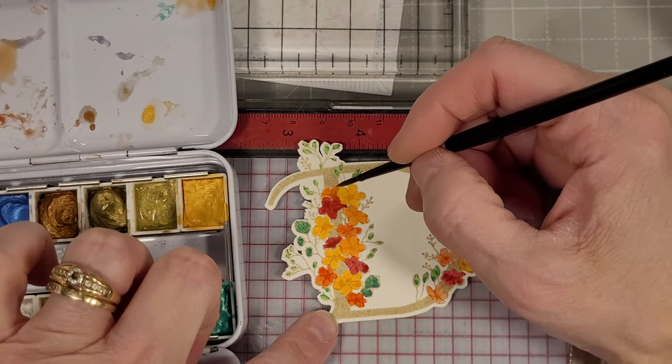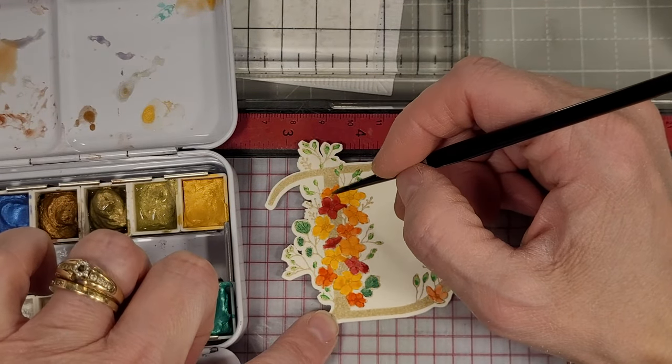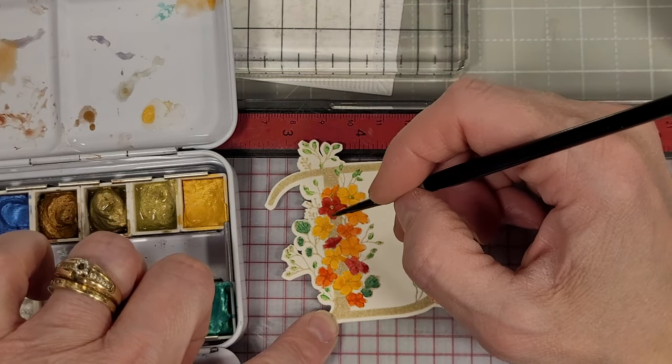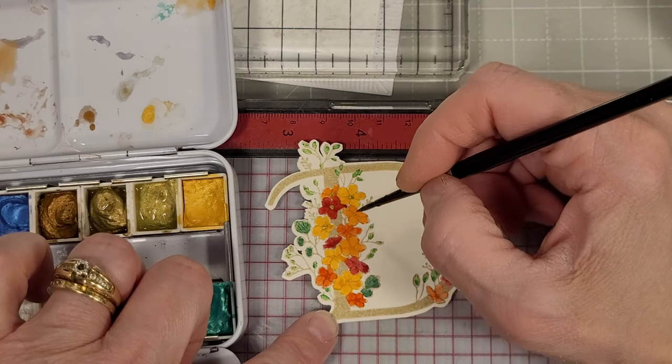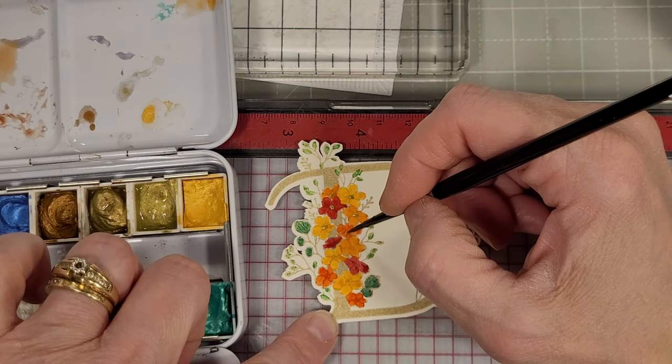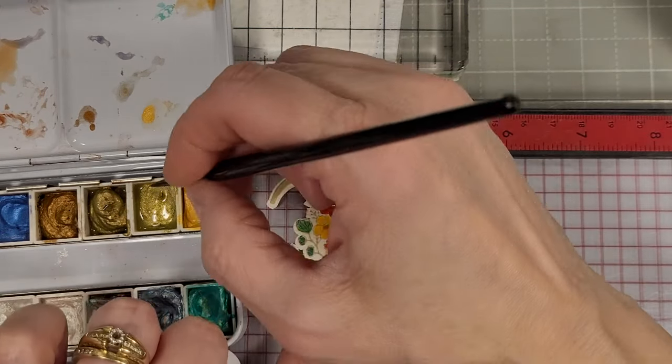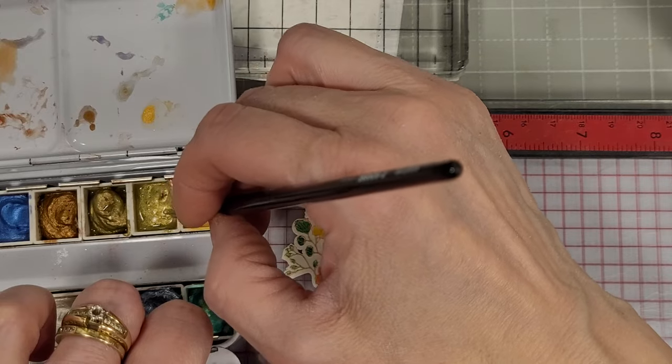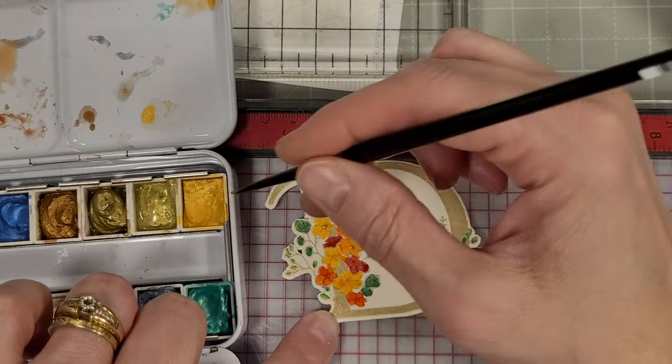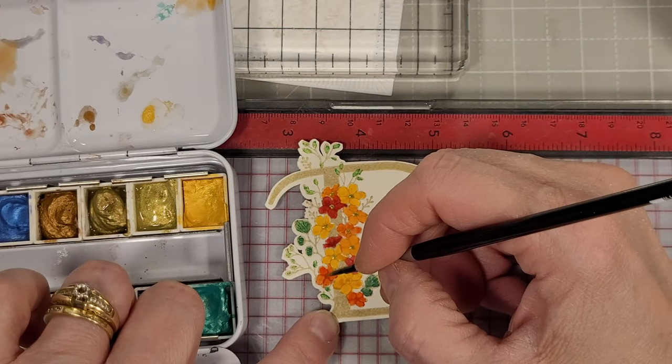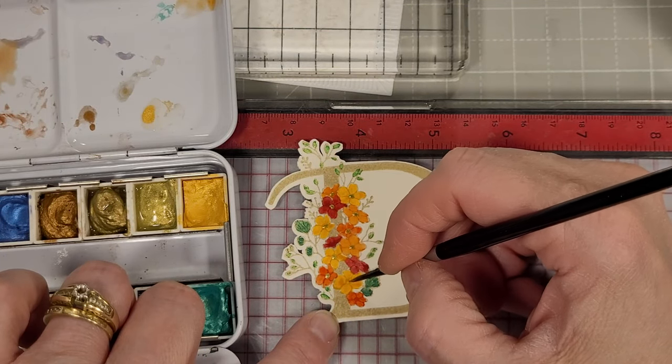Next I'm taking the same watercolor paint and I'm adding little dots to the centers of each of these flowers. I think that really makes a difference on this design. It really pops and adds some extra detail to these flowers.